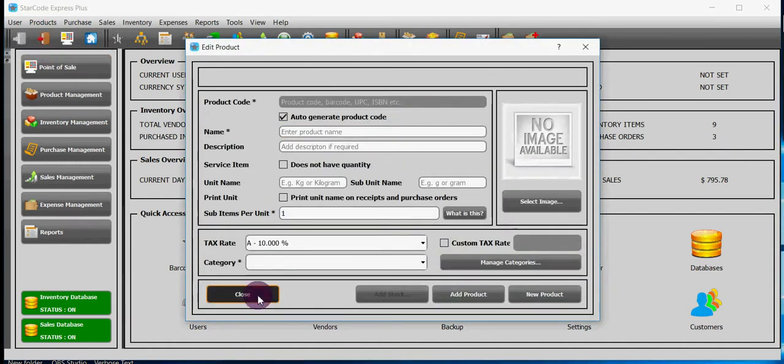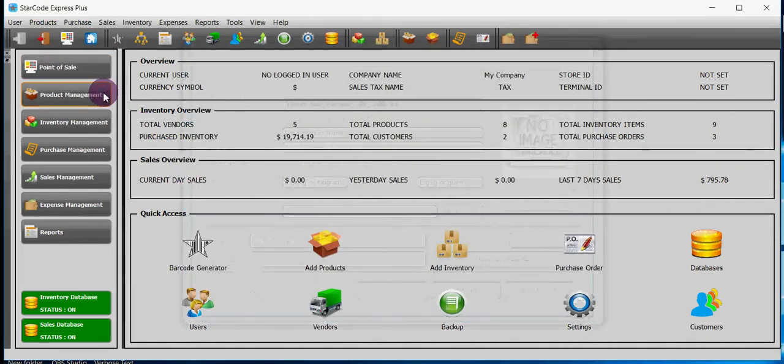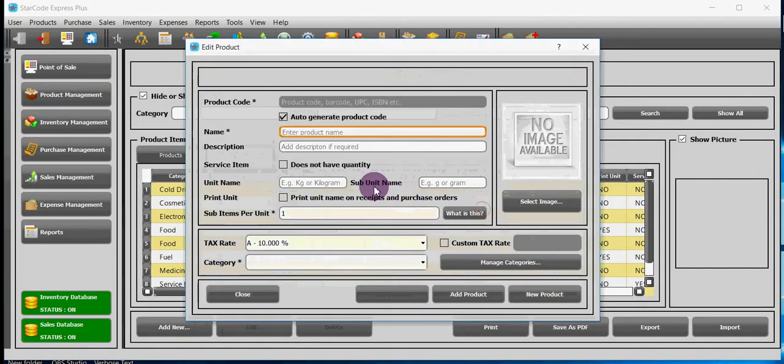Option number four, go to product management module and click on the button add new and then it will add products for you.